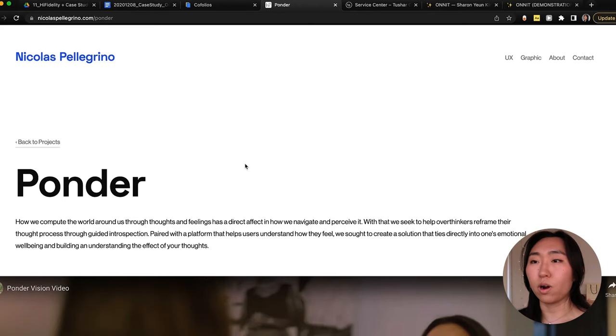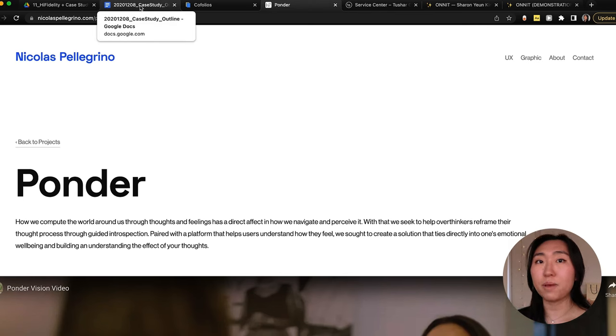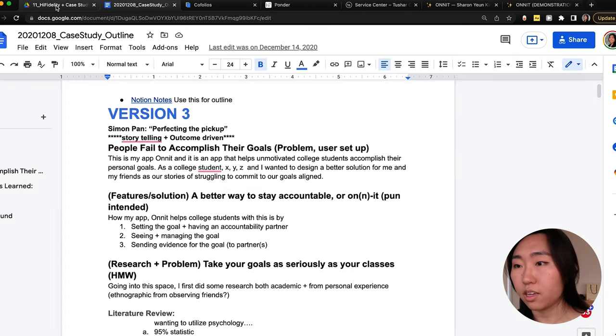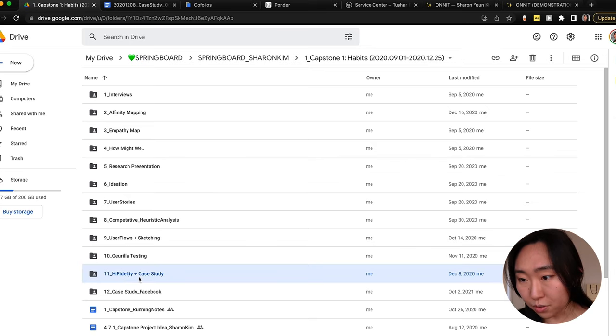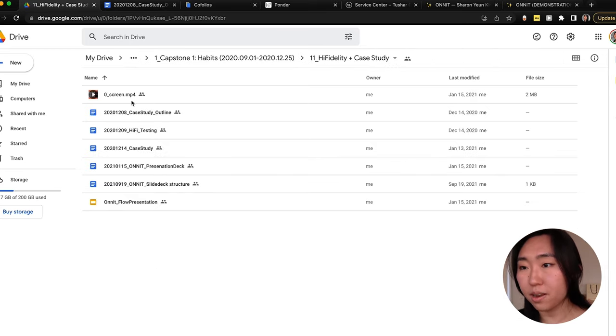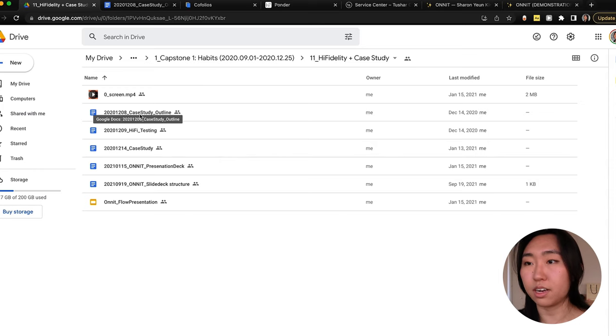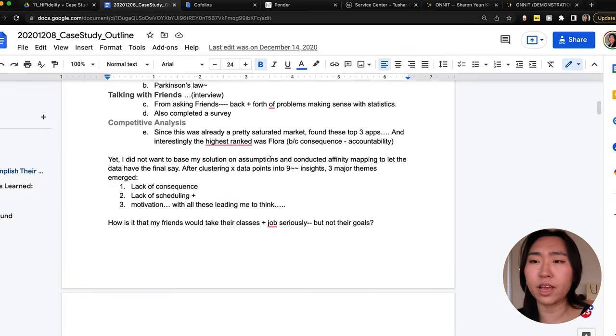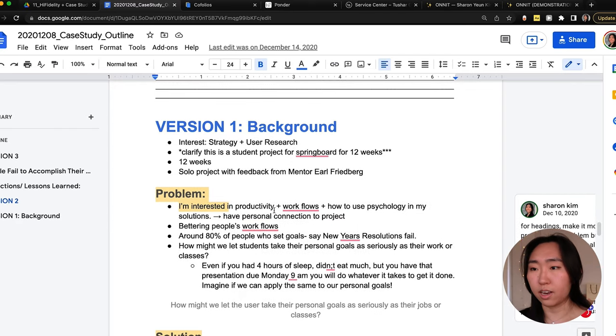The point is not to copy exactly what other people are doing, but to find the general structure that successful UX designers have used and apply it to your own project. After gathering more examples, what I did — even before transferring anything to a website — was brain dump everything into a Google Doc. I'll show my Springboard folder here; I'd make folders for everything, and under my case study folder I did about three iterations of the outline.